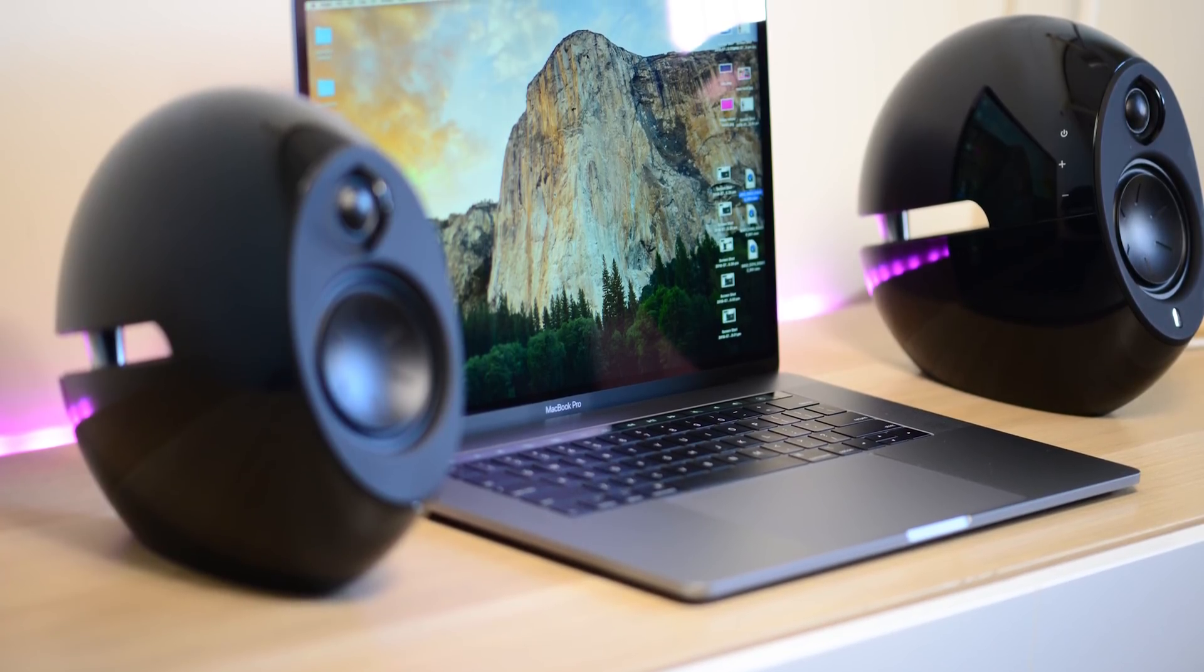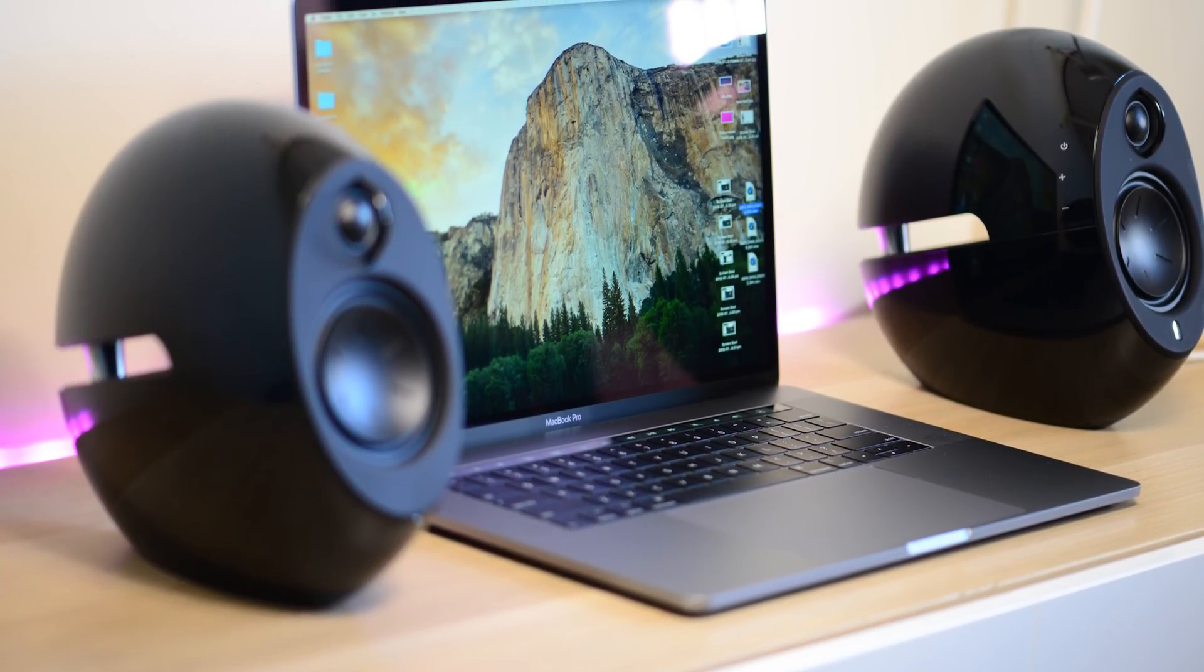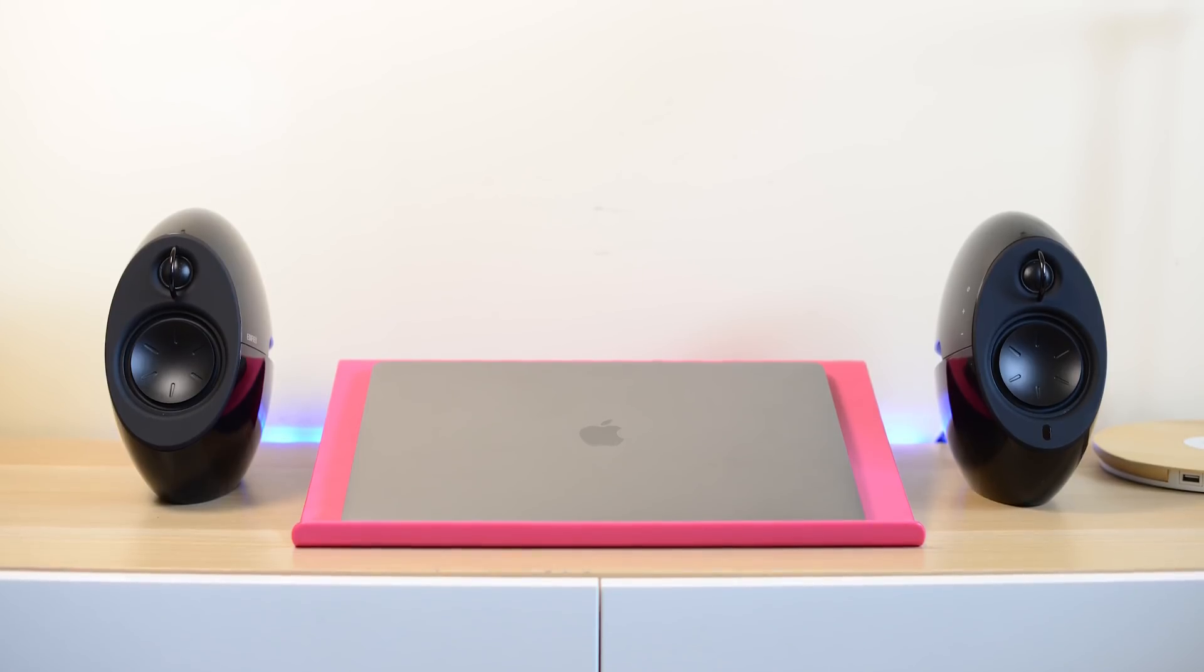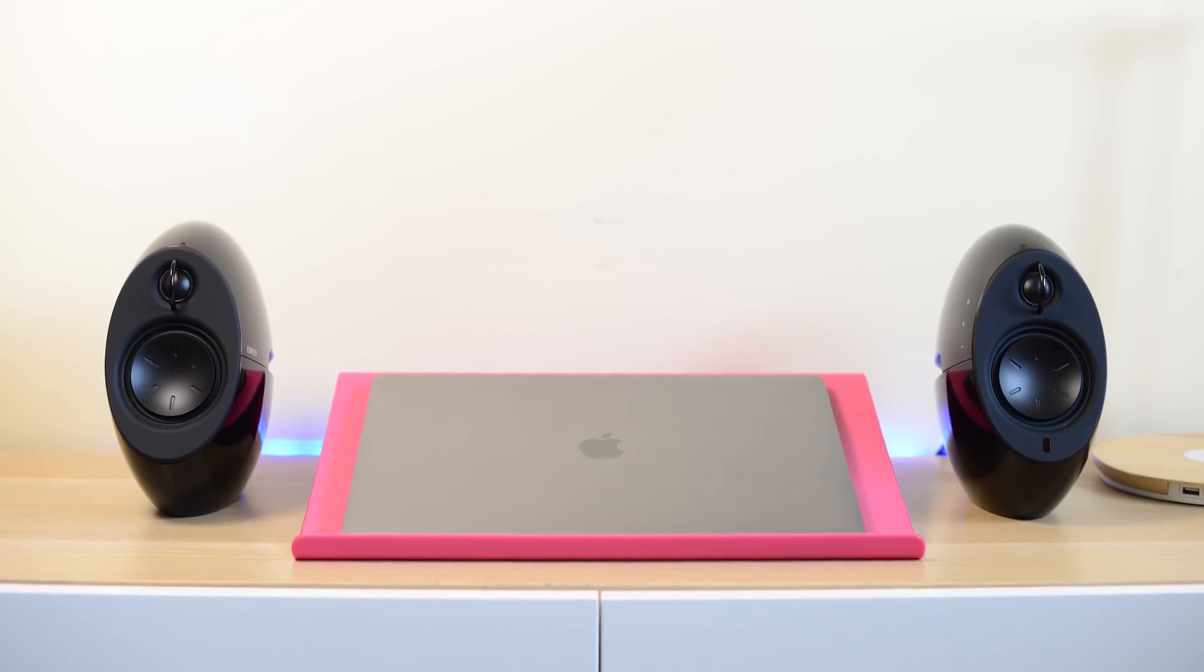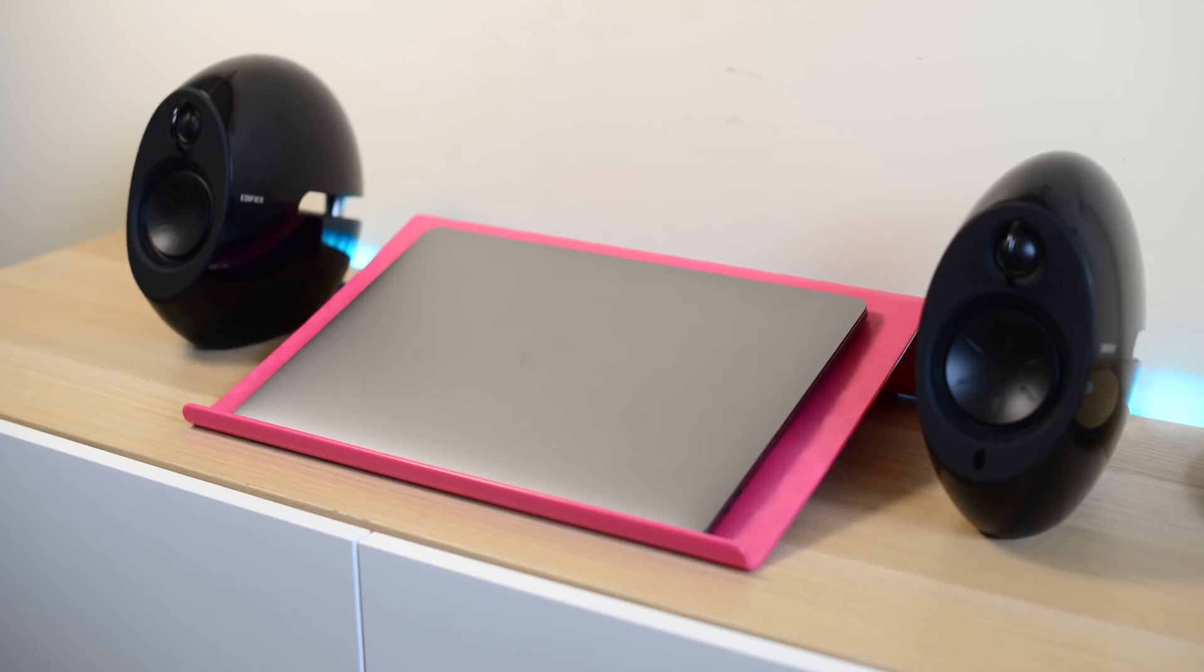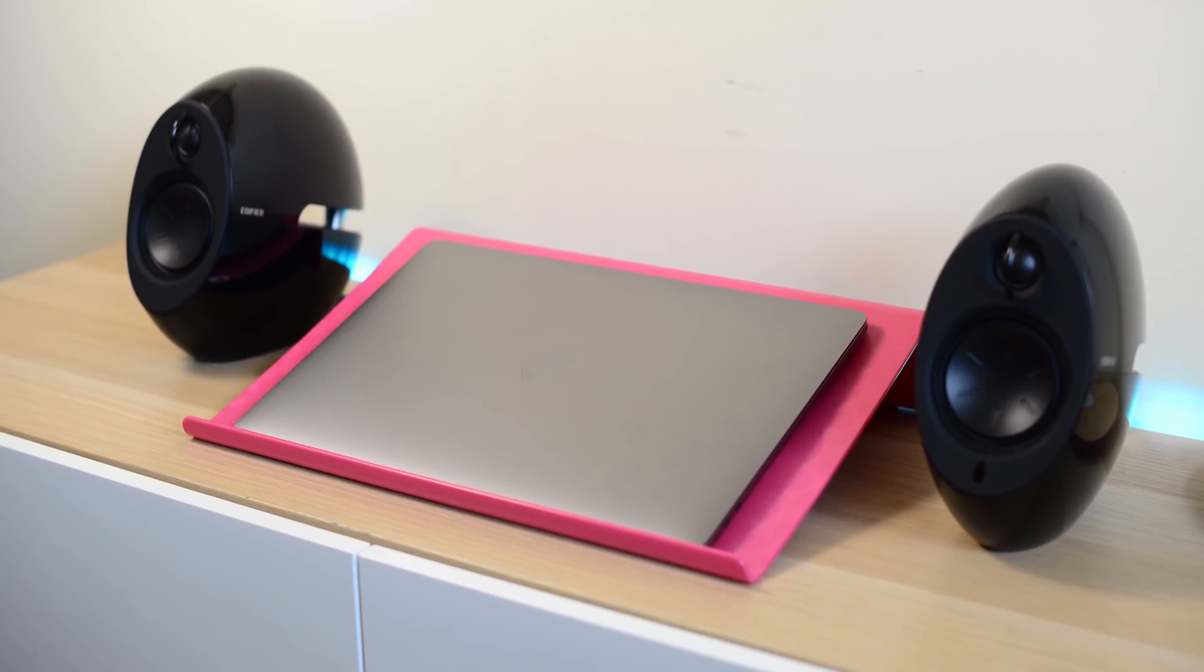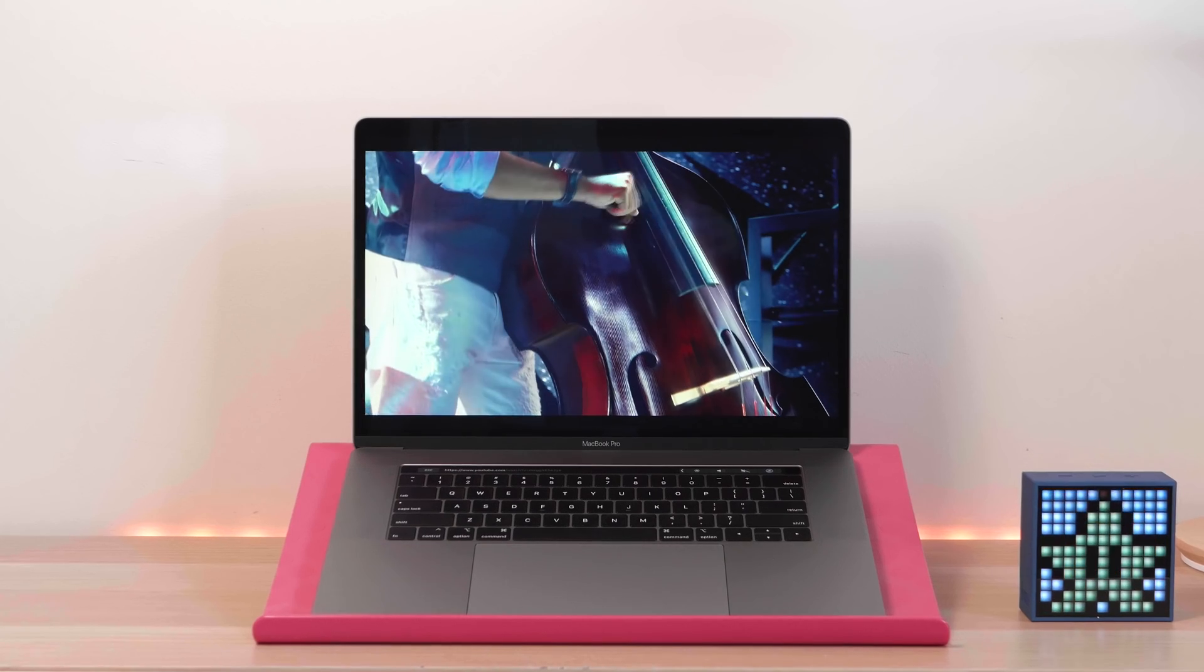But people spent some serious money on these things, these MacBook Pros. And to be out of date within a few months... I'm lucky. I've got an XPS 15, but I did buy a MacBook Pro 15 as well and I got screwed. It's out of date.